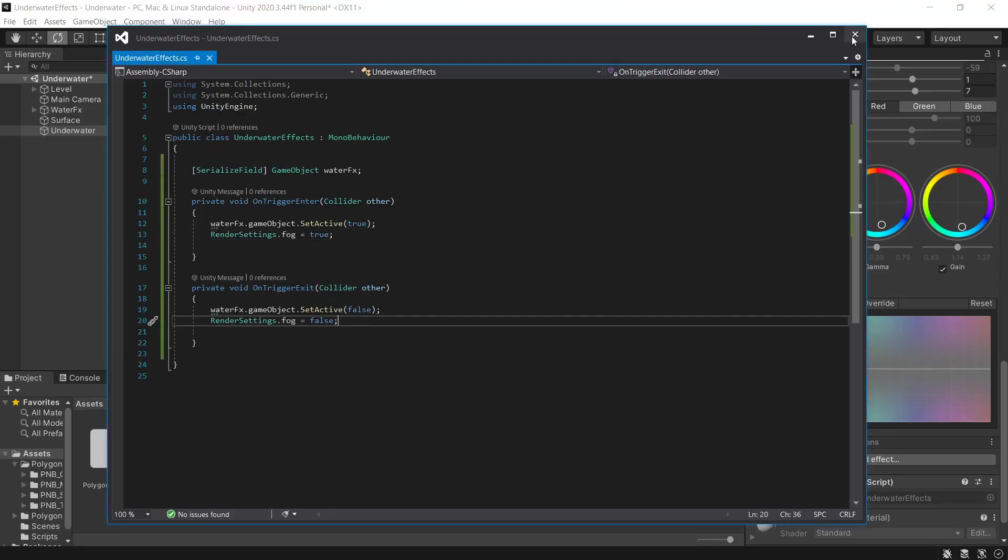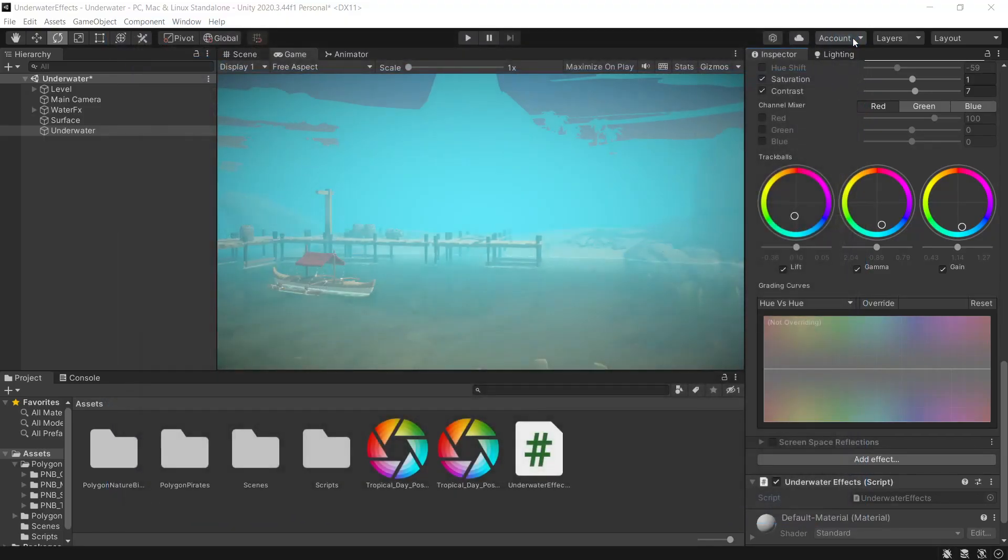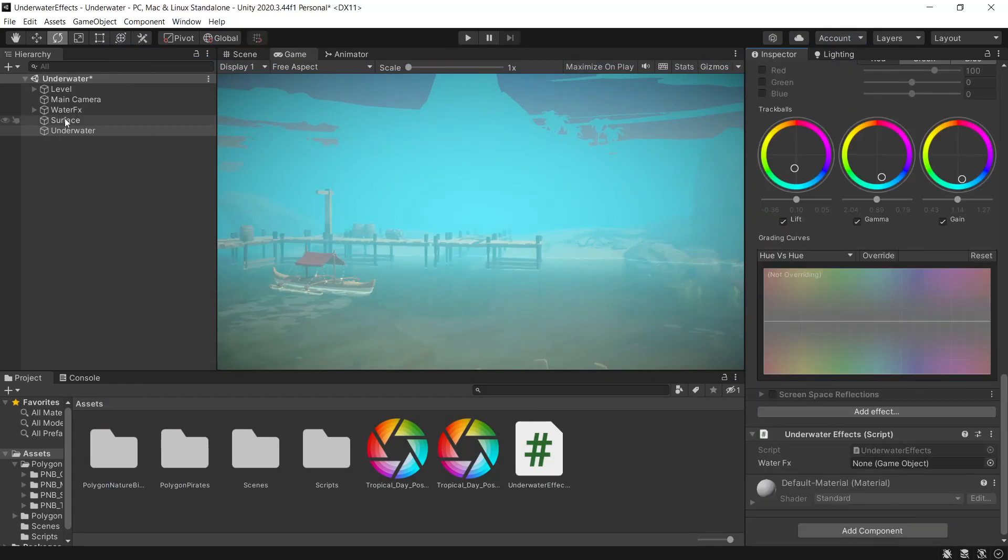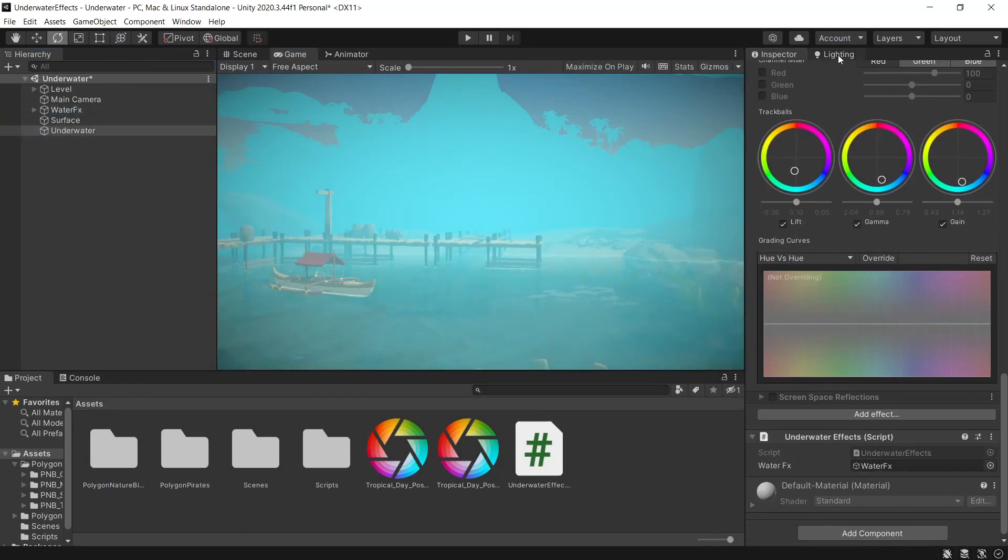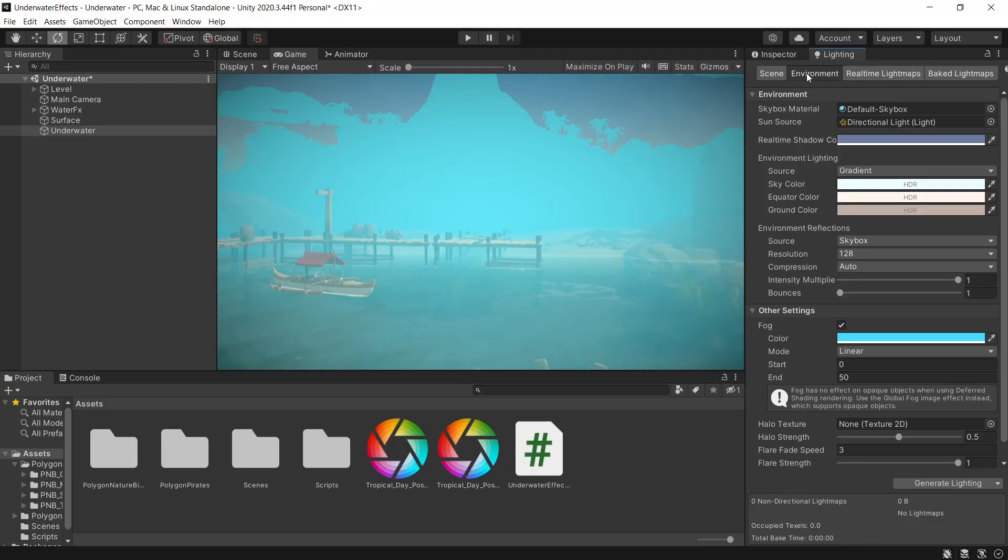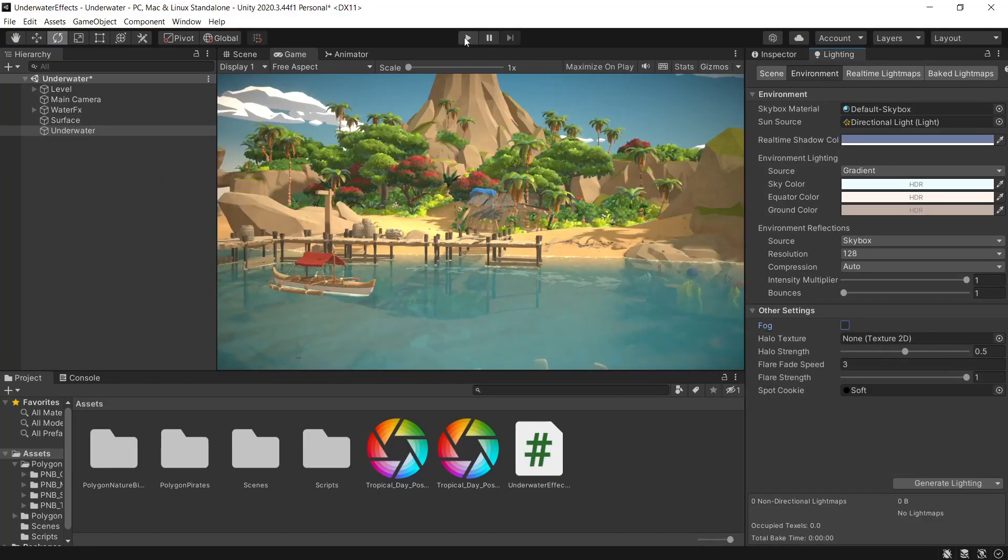That will save the script. Close that down. And we'll assign the water effects to the script. And back on the lighting tab under environment, we'll make sure our fog is disabled by default.